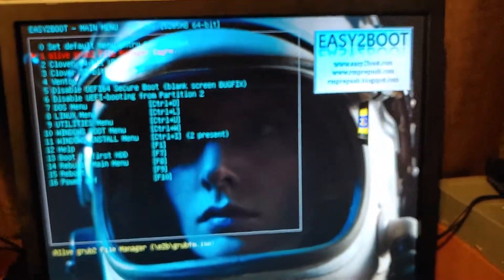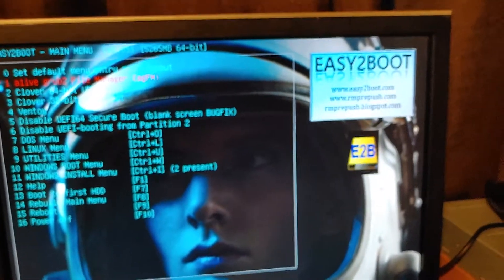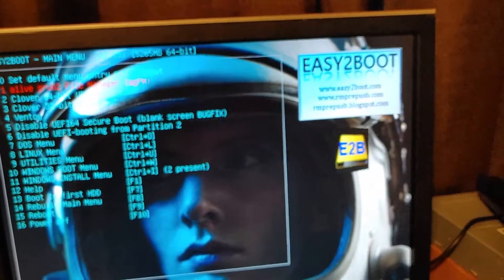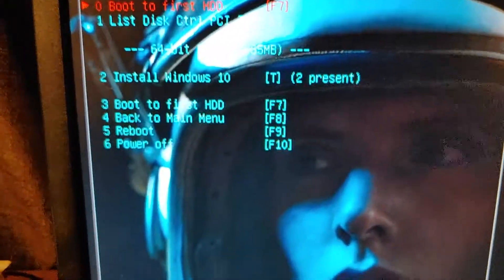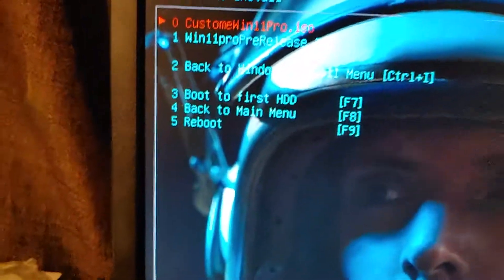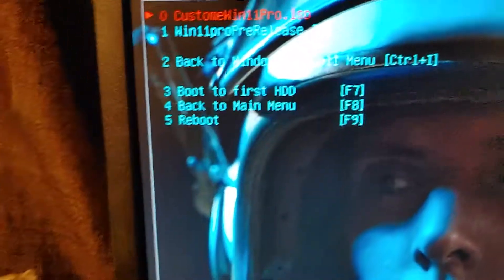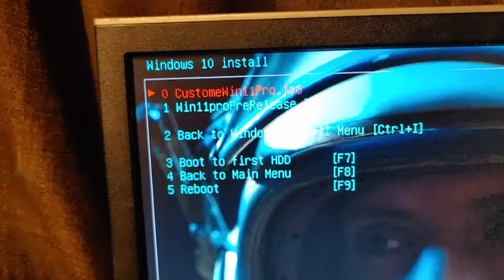Now we just go to Windows install number 11. You see, I have two installed ones, so we go to number two. It will load up the ISO images. I have one called Windows 10 custom, and Windows 11 Pro — the other one is Windows 11 Pro pre-release.